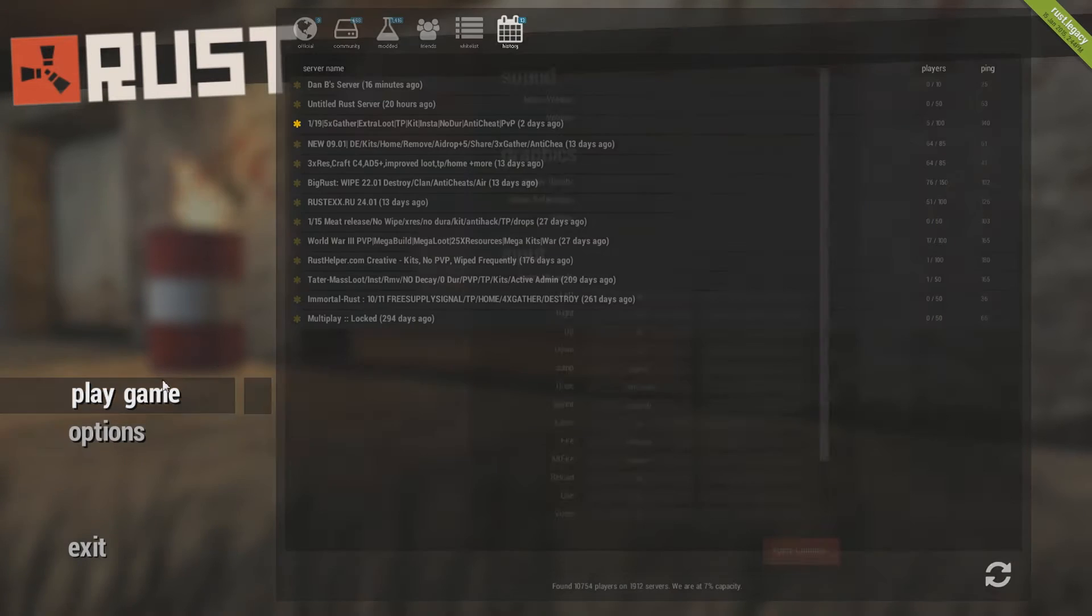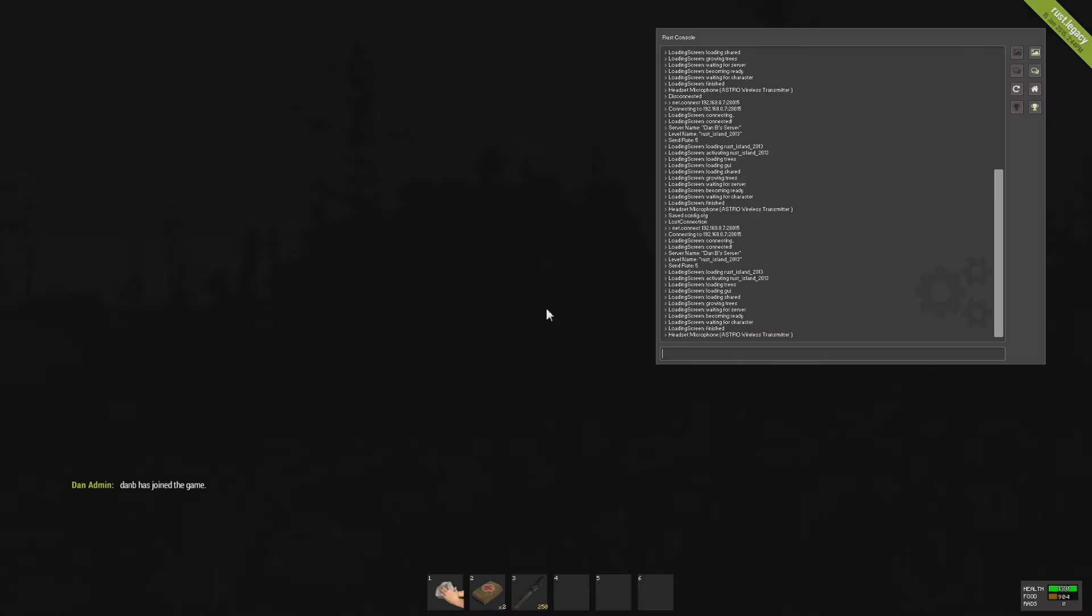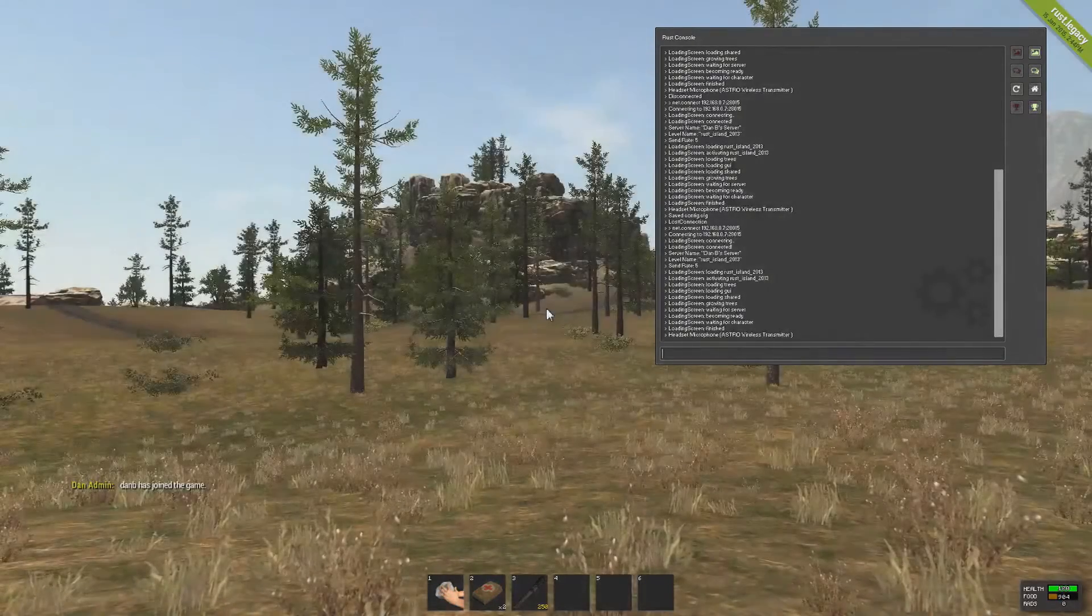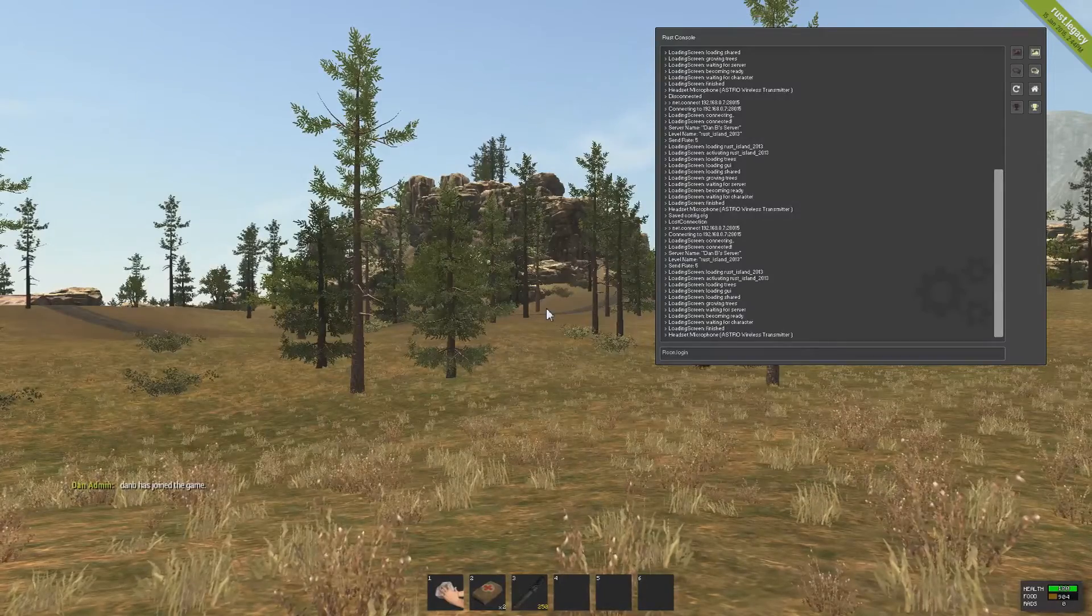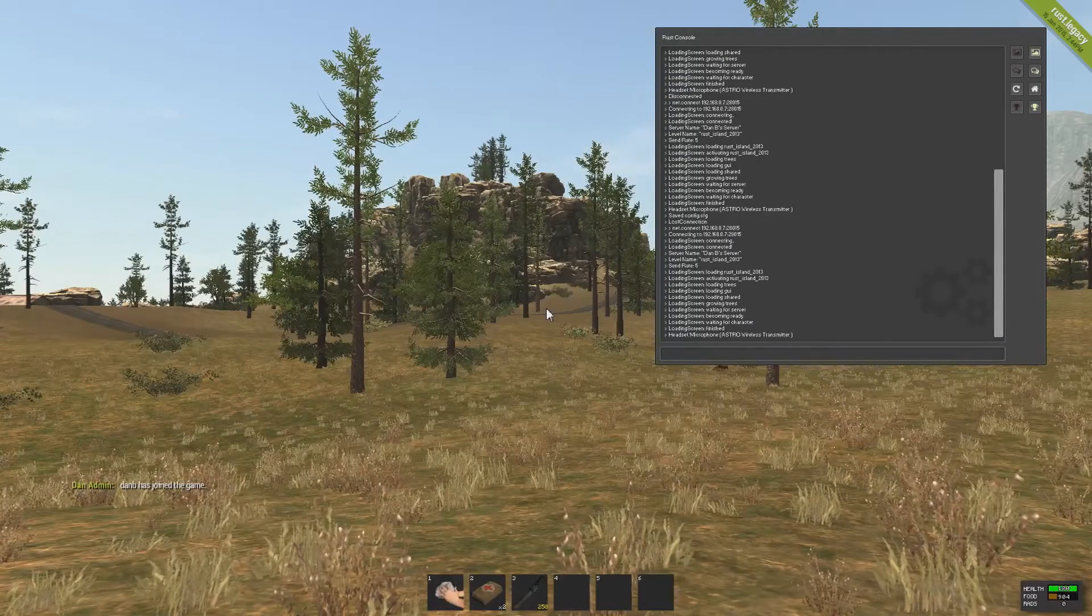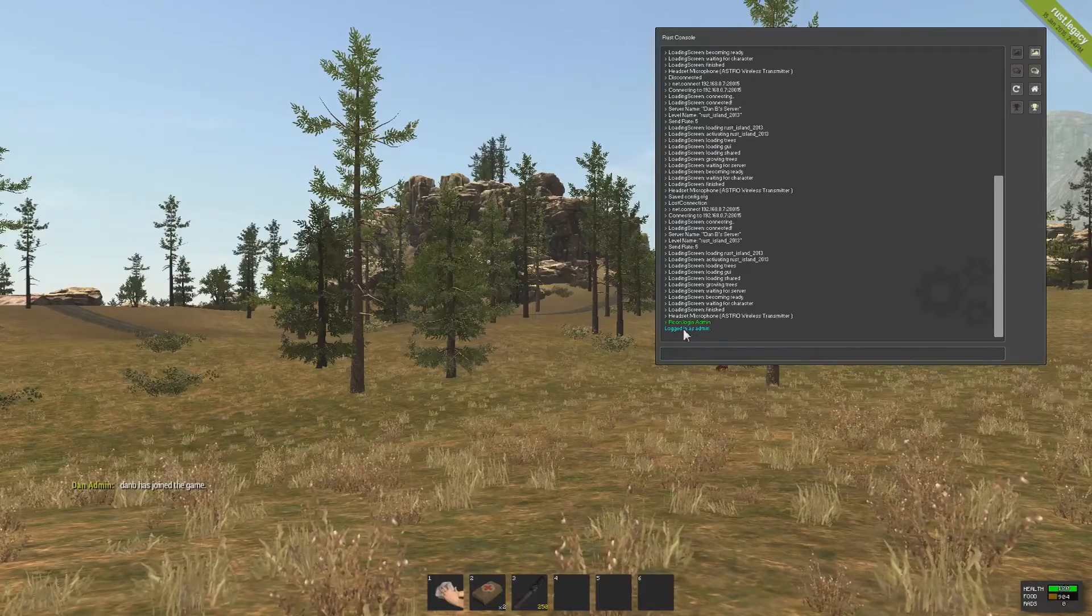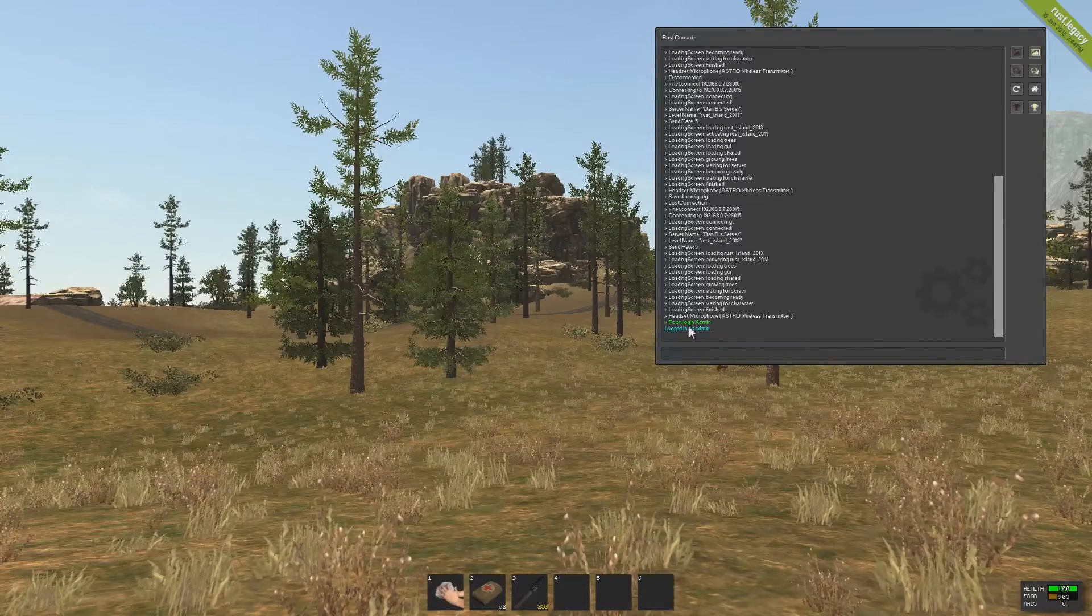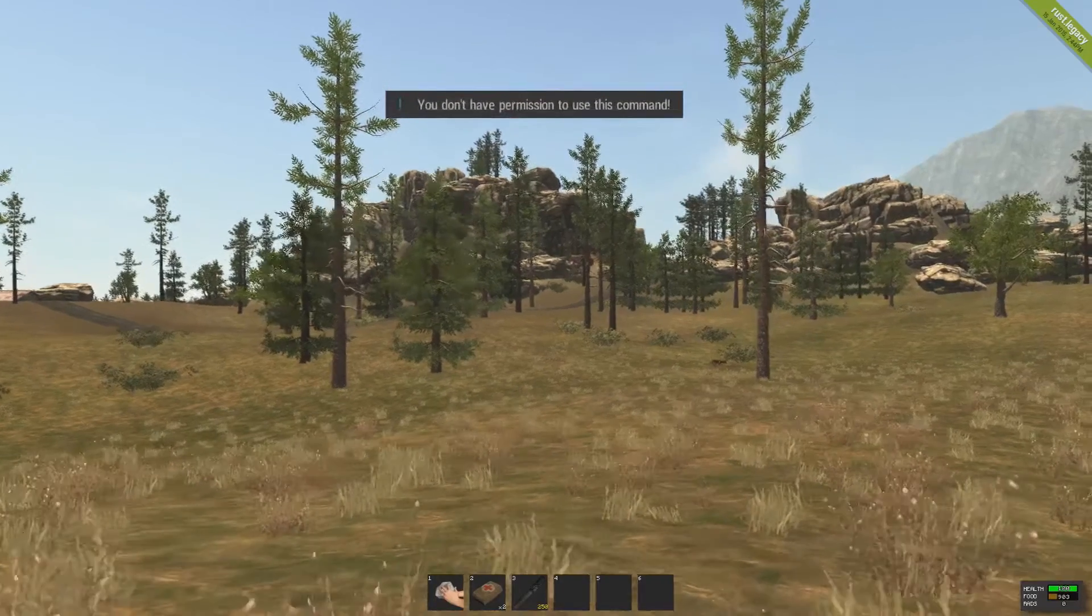Now you can go back into Rust, play game, and you can join your server. You're just going to wait for it to join again. Now you're in the server. You can press F1 to open the console and type archon.login and then the password says that mine is admin. And scroll down because mine has scrolled up for some reason. And it will say logged in as admin. Now you can use your commands. You have permission.